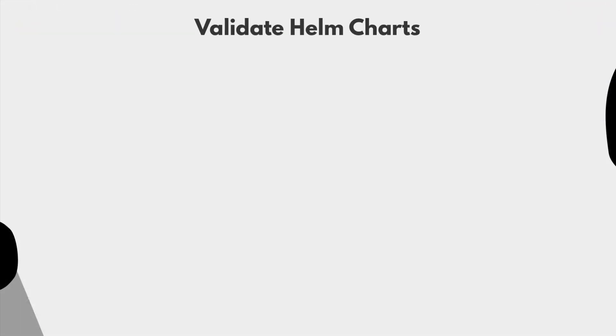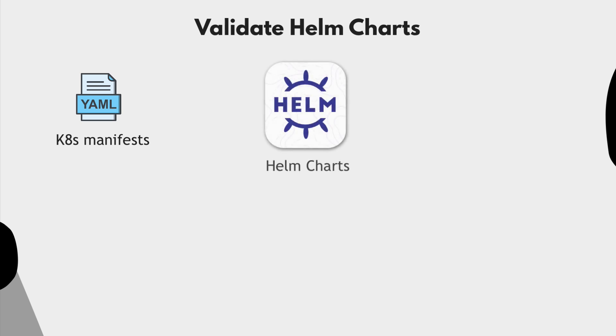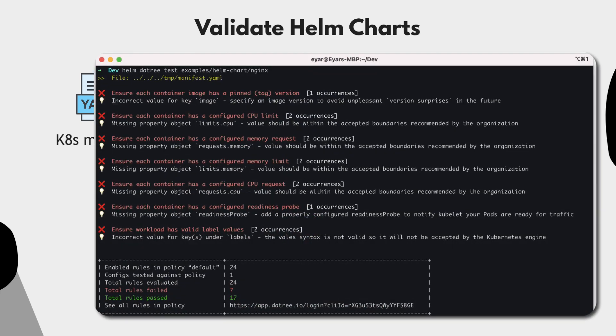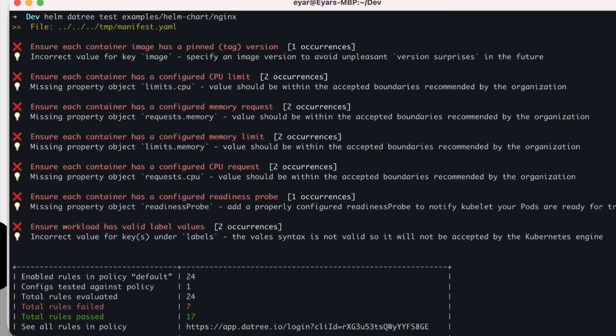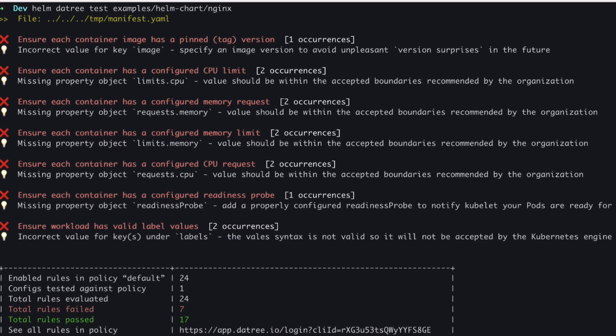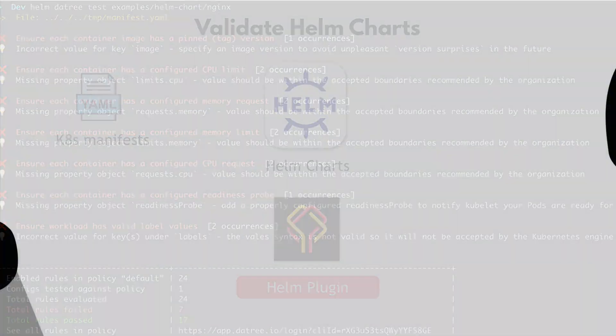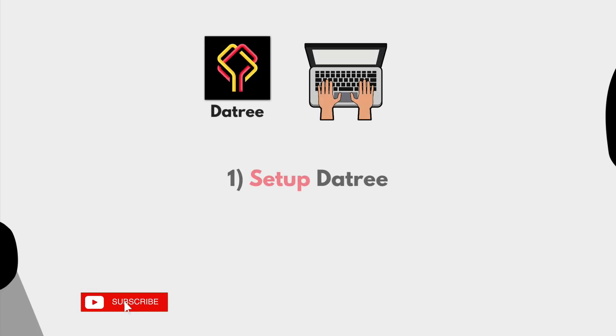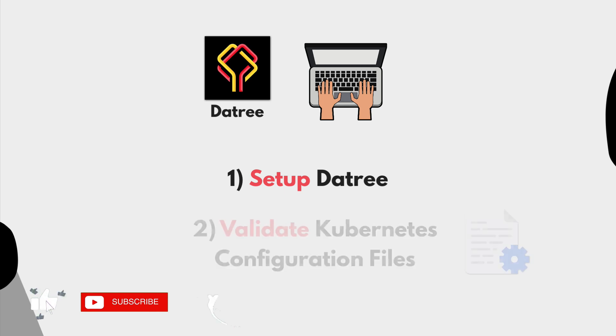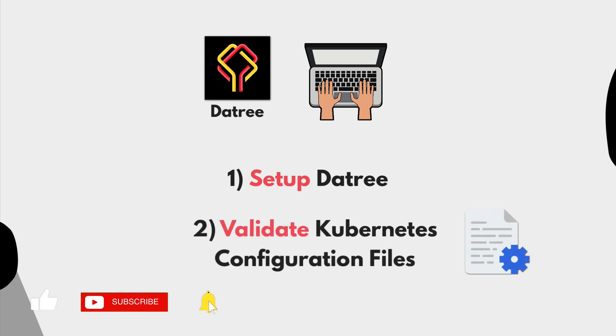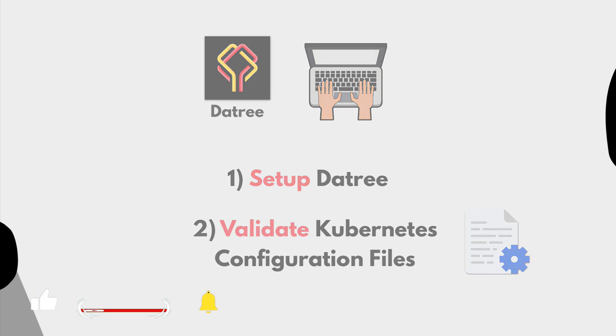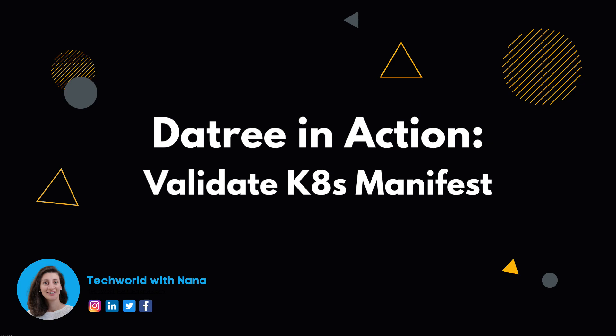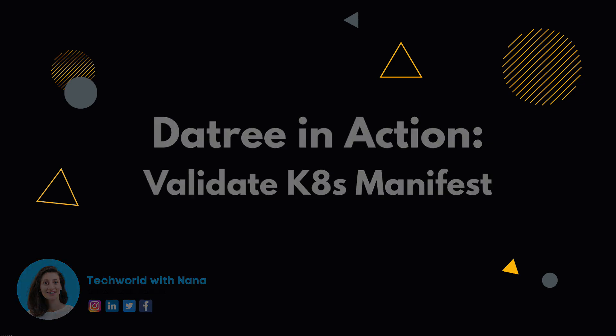Now, in addition to Kubernetes manifests files, many people use Helm charts to create components in Kubernetes. In this case, along with the Kubernetes YAML files, you will want to check the configuration files inside your Helm charts, right? Well, Datree also has a Helm plugin, which you can use to check any misconfigurations inside your Helm charts. And now we're going to see how to easily set up Datree and start validating our Kubernetes configuration files right away. So let's jump into the demo.